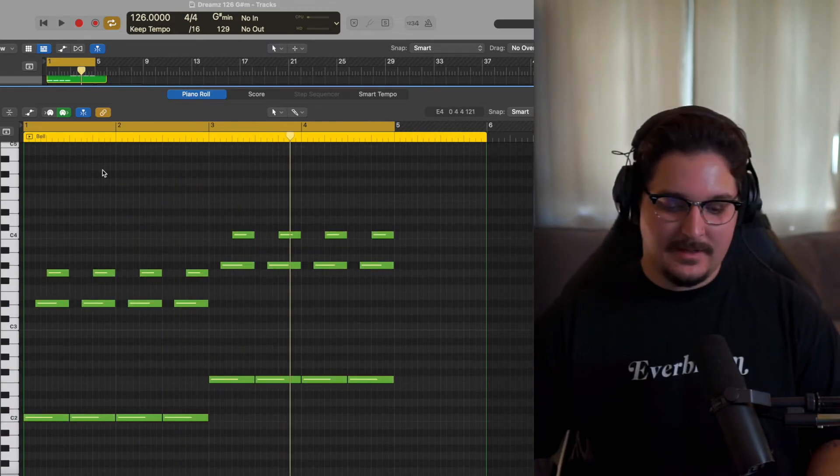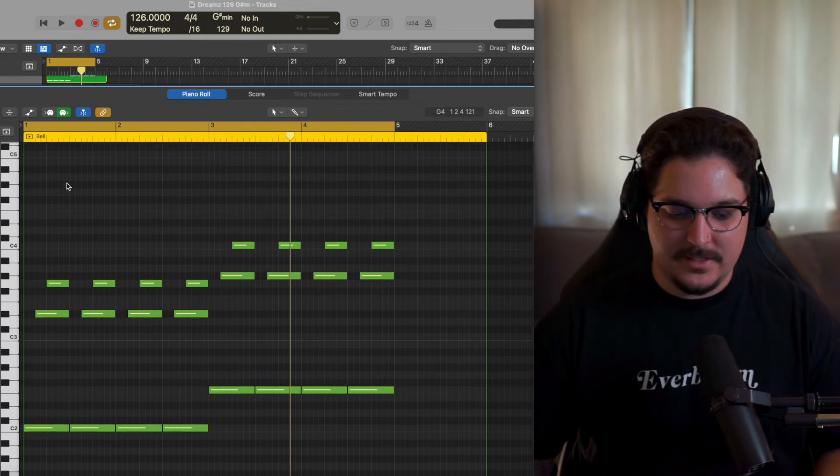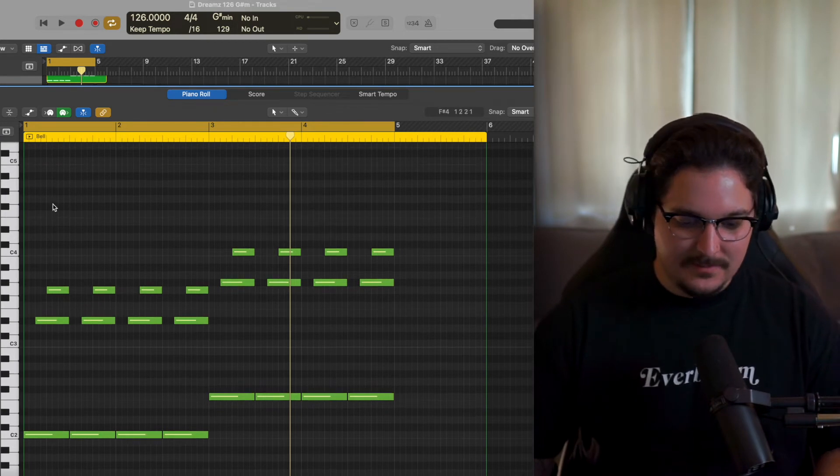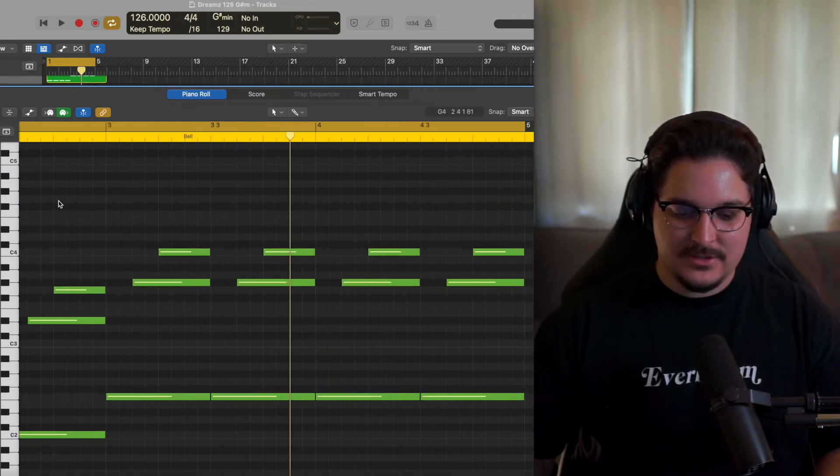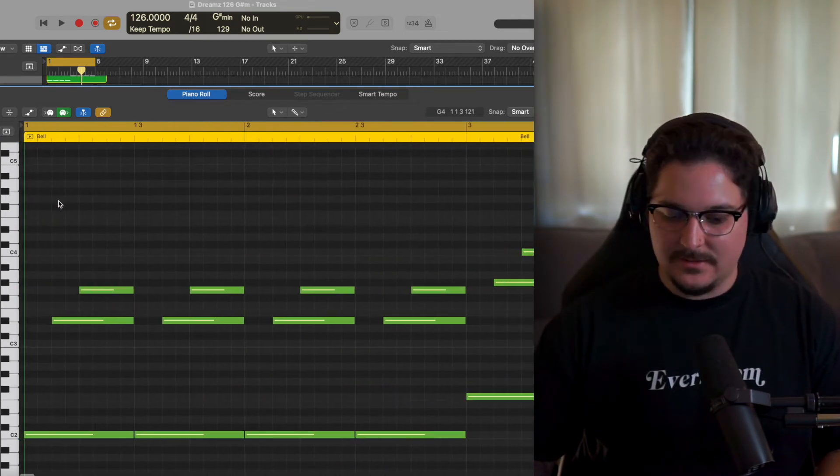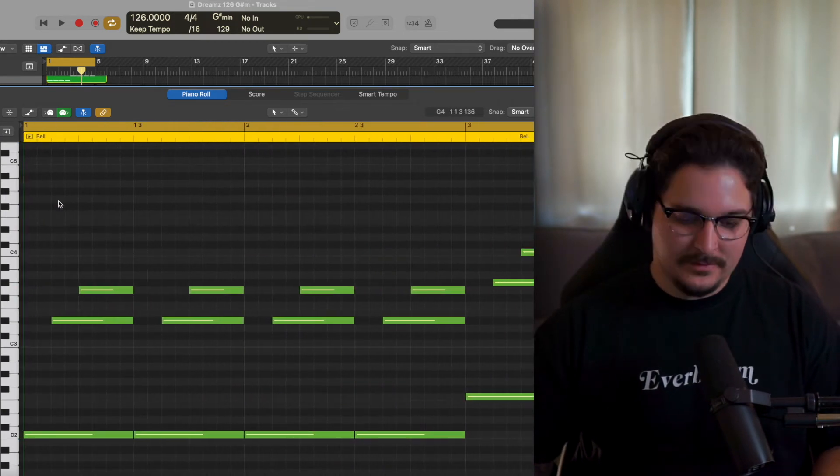From there I'm going to go in and create like a top line melody, try and figure out something that sounds cool and just keep it really repetitive. It can literally be as simple as that.